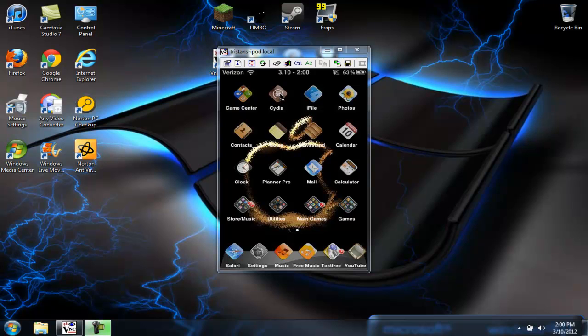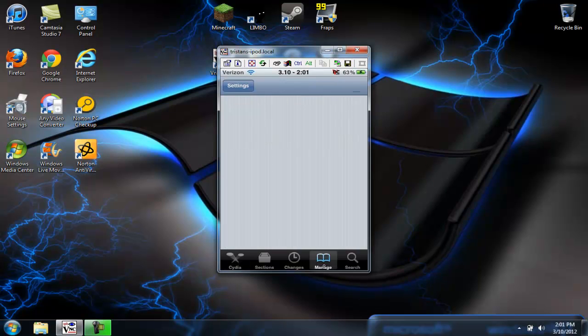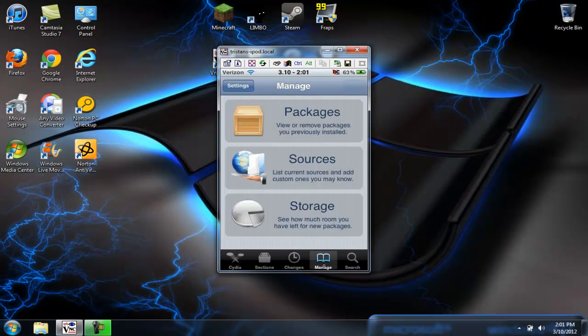So what you've got to do first, you go into Cydia, wait for it to load. Then after it's done loading, you go to manage and you go into sources.